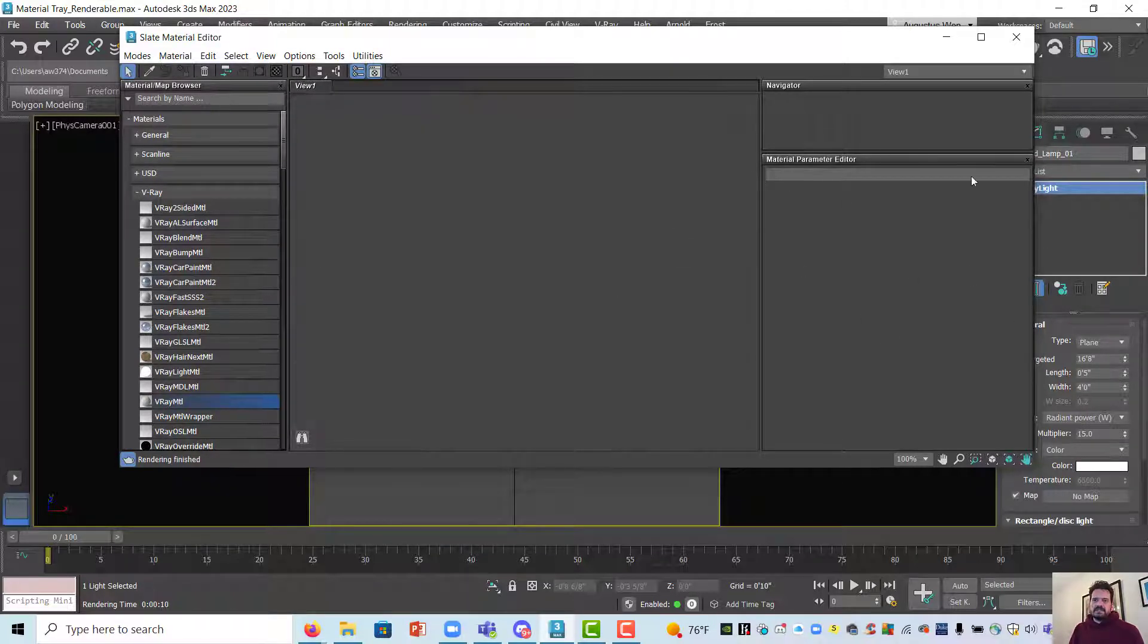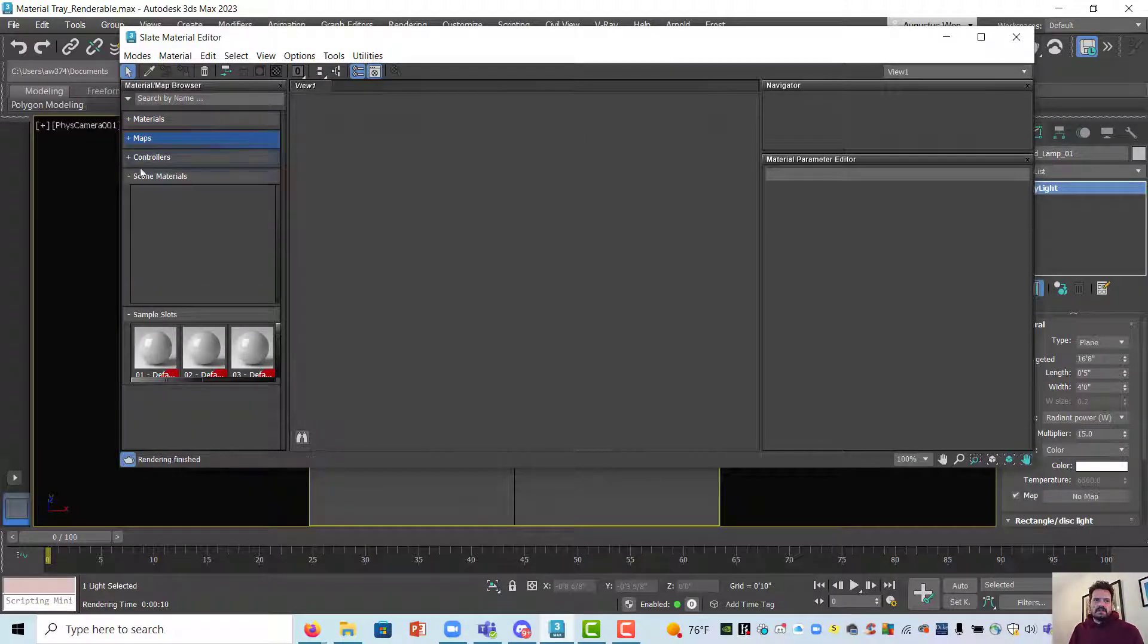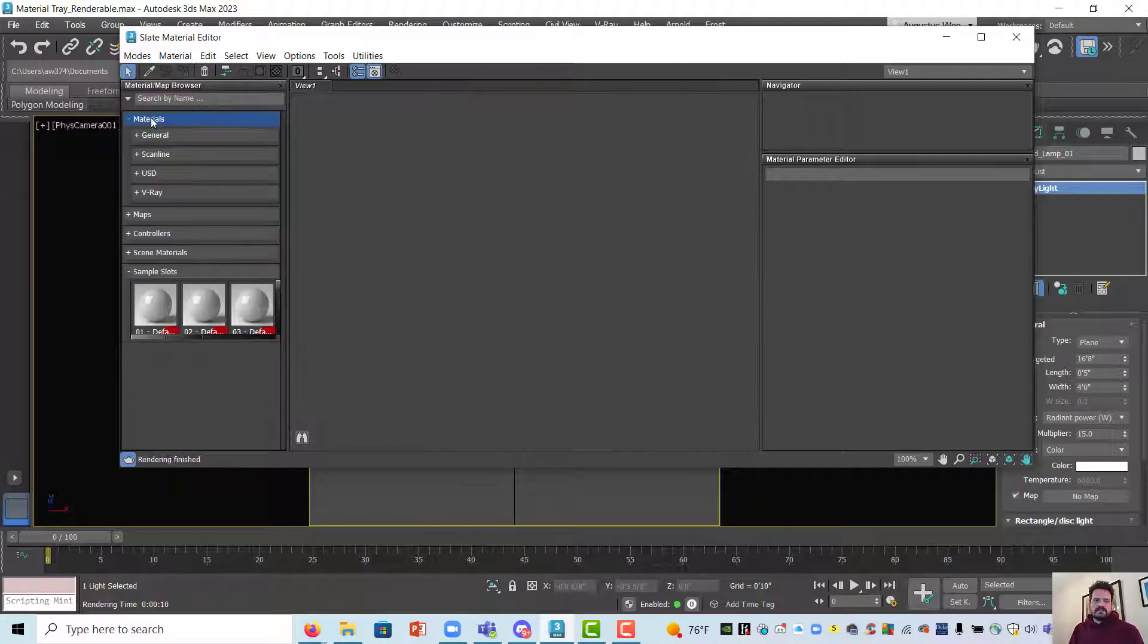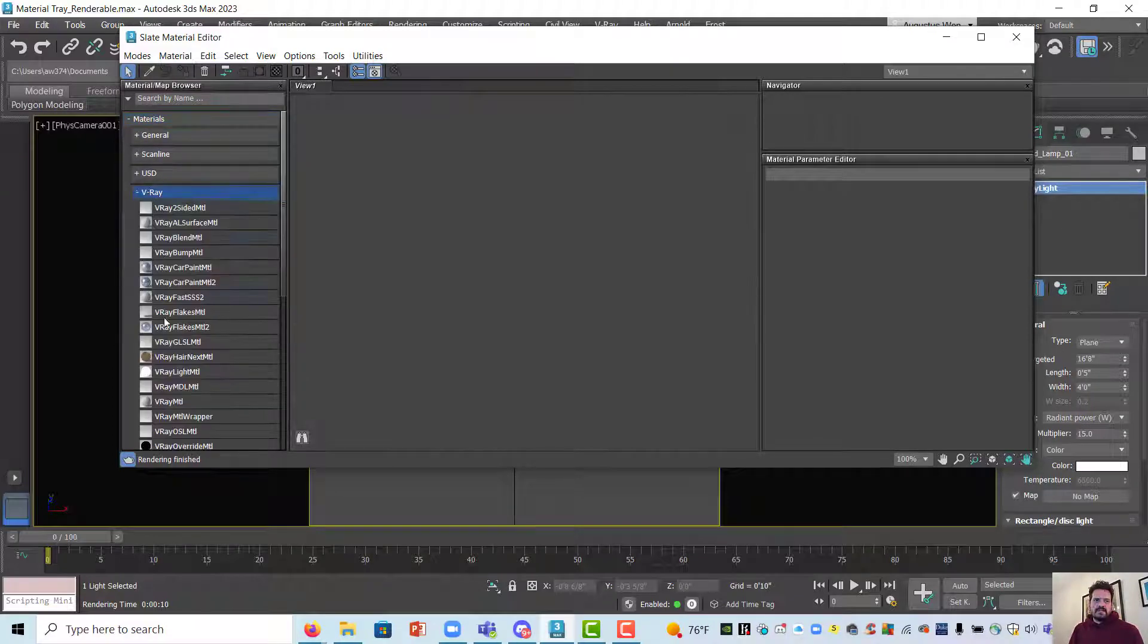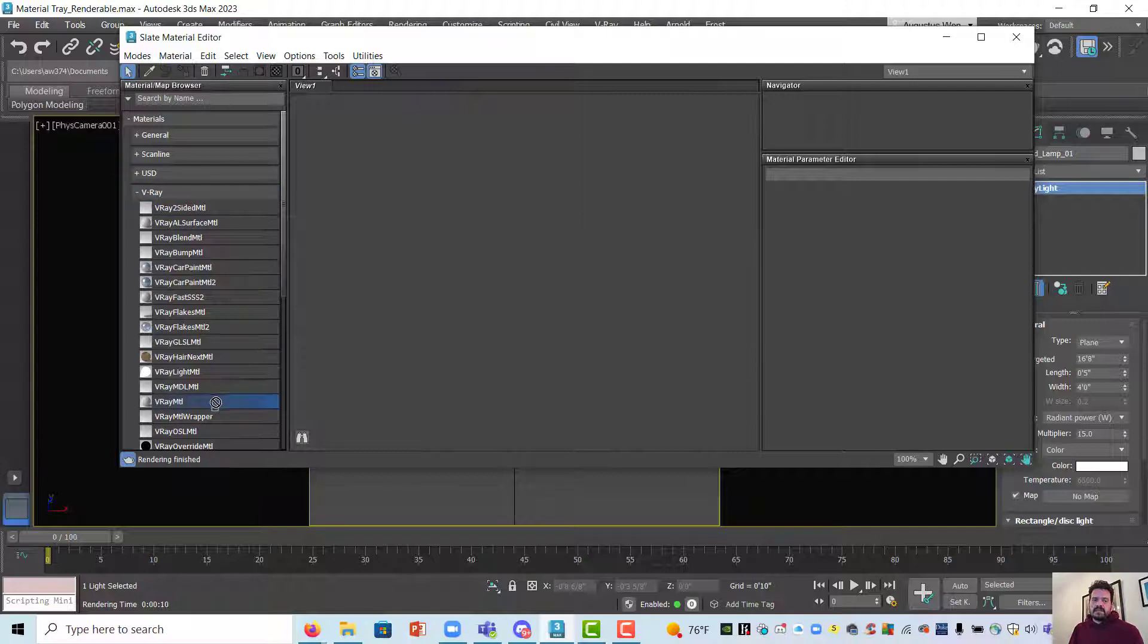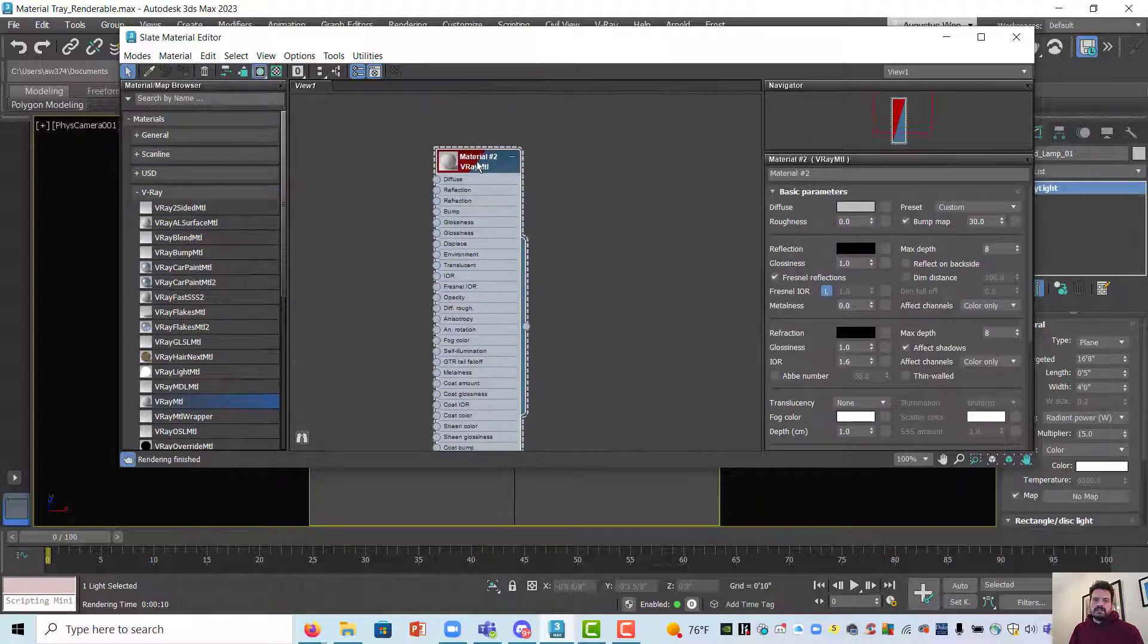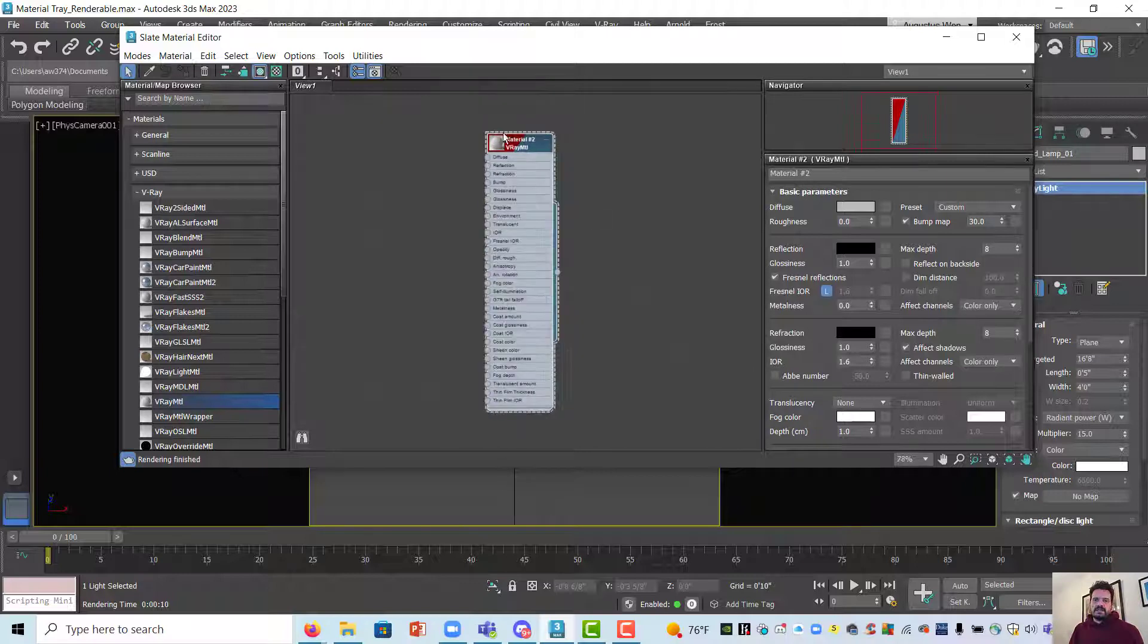I'm going to look under my materials collapsible piece of my browser and under V-Ray I'm going to make a V-Ray material V-Ray MTL. I'm going to make one by clicking and dragging and releasing it into my view and then what I get is a node like this.